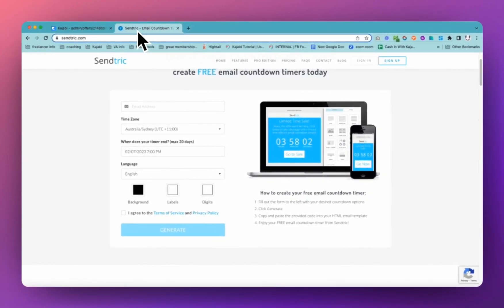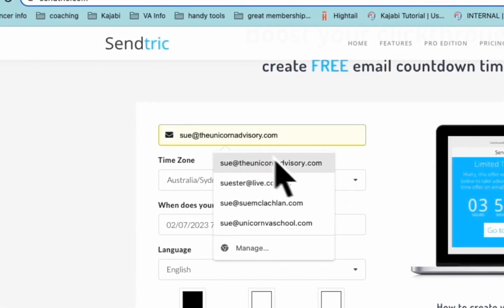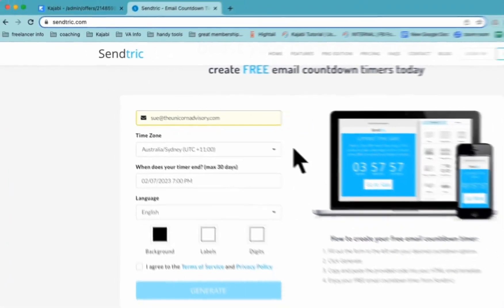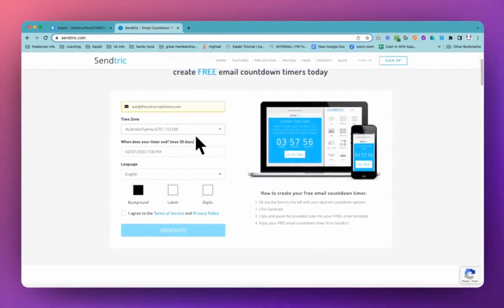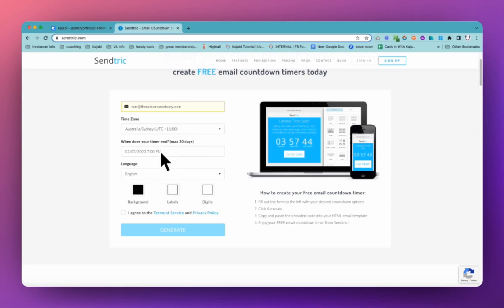You can use Sendtrick to get yourself a lovely little countdown timer onto your checkout pages in Kajabi. Now you will need to give your email address. So we'll just go and put the email address in here. Make sure to check your time zone. Now it's going to pull the time zone probably off your computer. And then you will be able to set your timer a maximum of 30 days ahead.